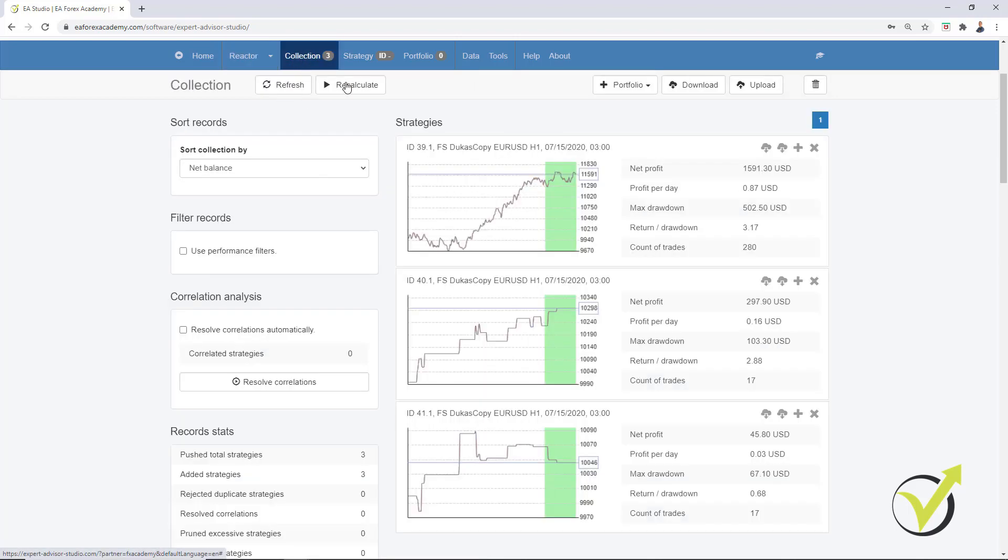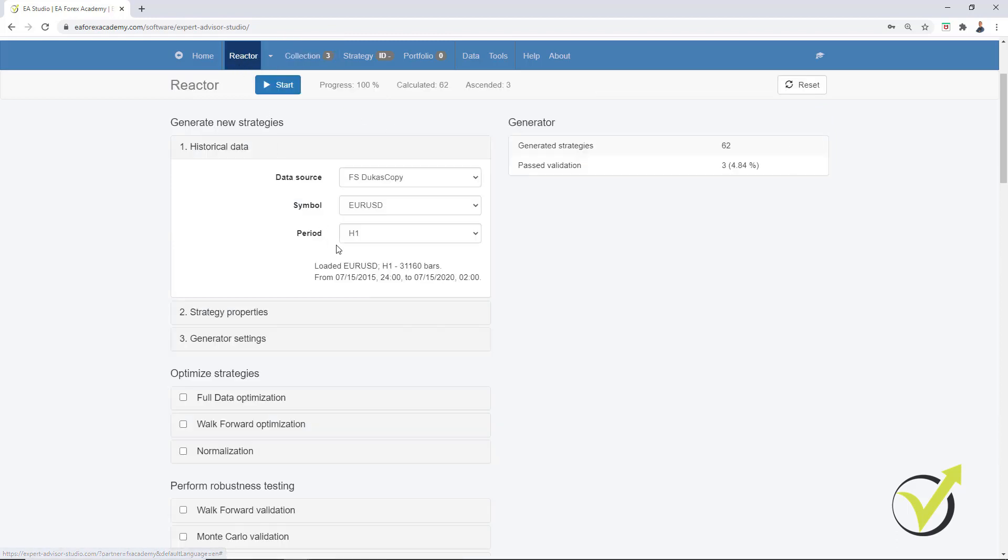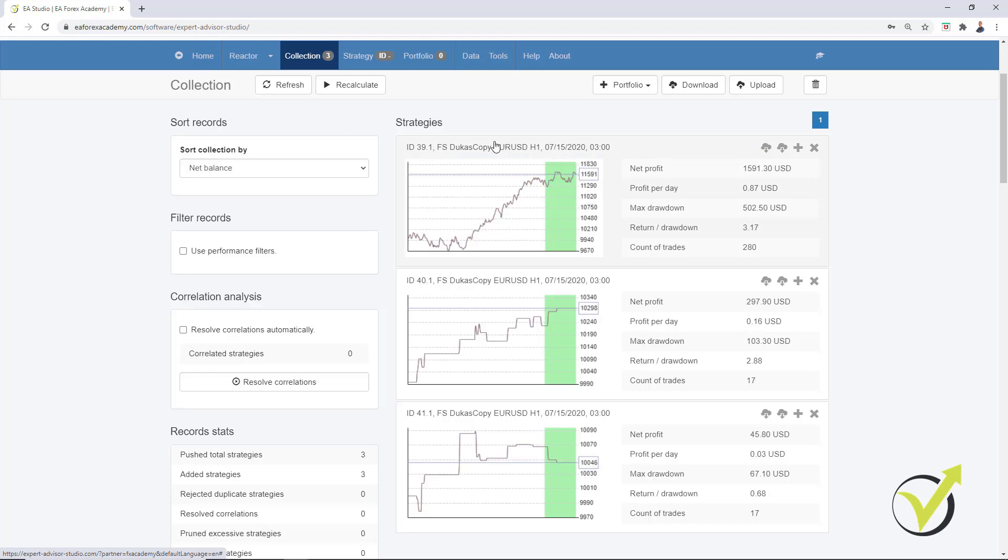What you notice is that there is this green period for each strategy and this is what we call Out of Sample. So all the historical data that we have, in our case, this is from 15th of July 2015 until 15th of July 2020. 5 years of historical data, which means that the complete period is 5 years and I have selected 20% Out of Sample, which means that the generator uses 80% of these 5 years of historical data.